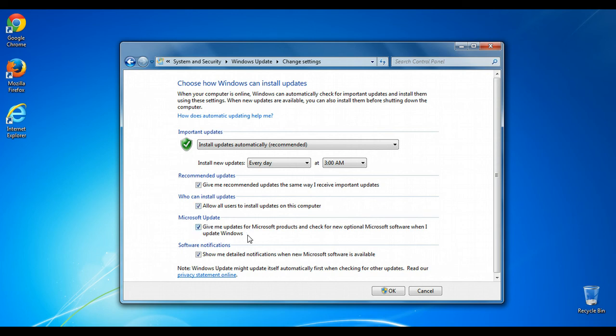Finally, this option here will allow you to get updates for other Microsoft products. So if you have Microsoft Office installed, Skype, Silverlight, anything like that can also be updated through Microsoft Update, which will be integrated with Windows Update.